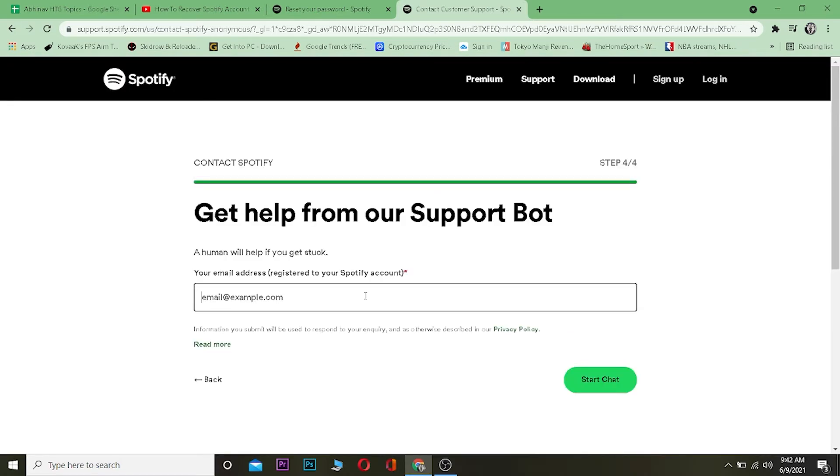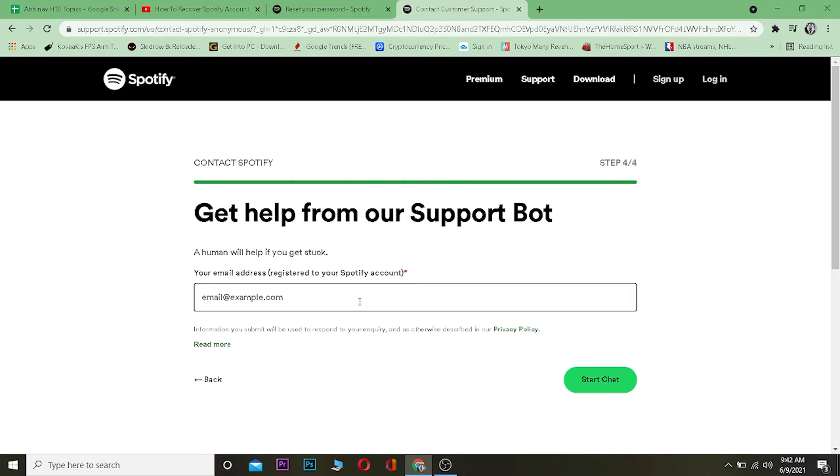Once you're over here, enter the email address of your Spotify account. Even though you don't have access to it, just enter the email of your Spotify account whose password you forgot. Write it down so the bot can help you with it.